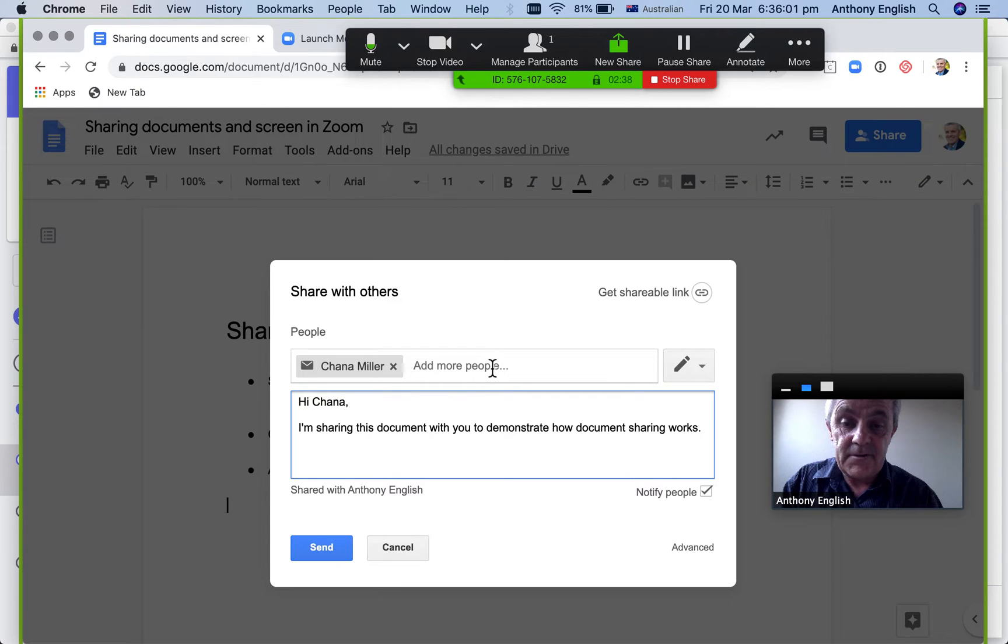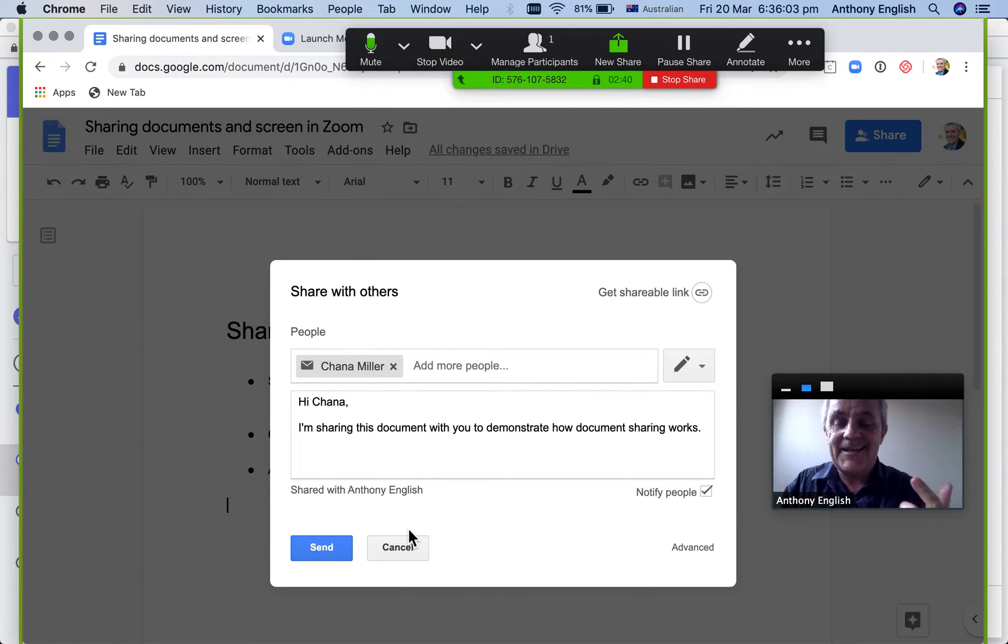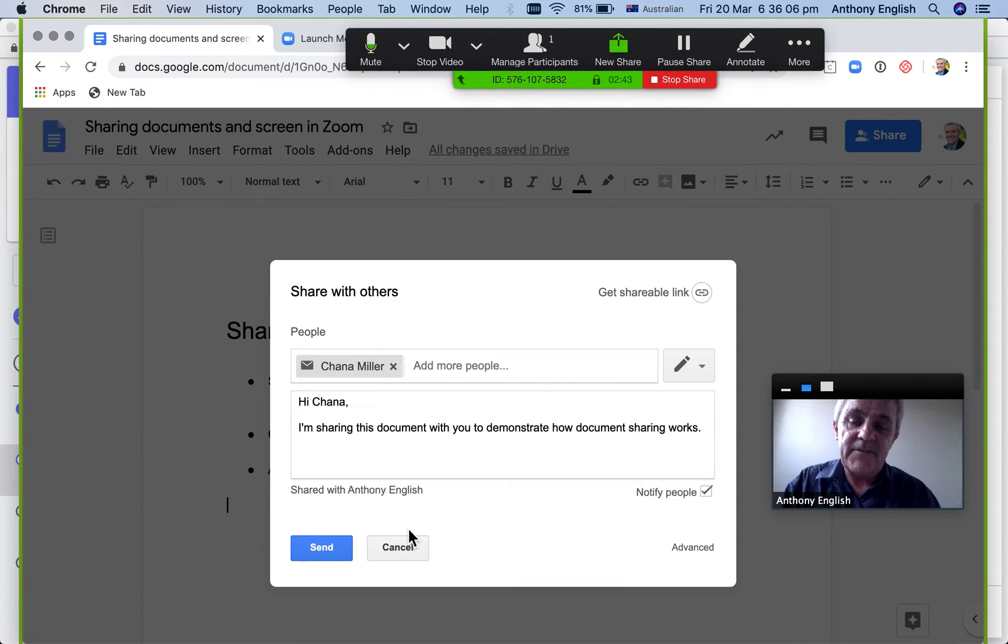I could do that for more than one person. So that's the second way is to share the Google document.